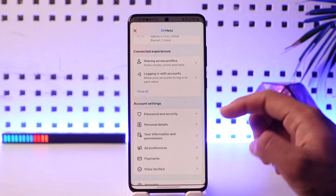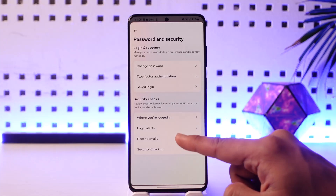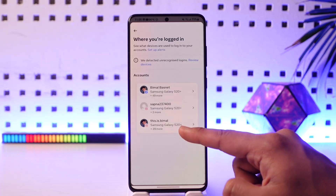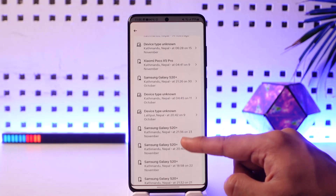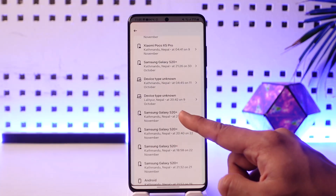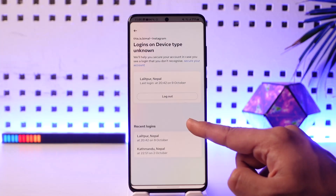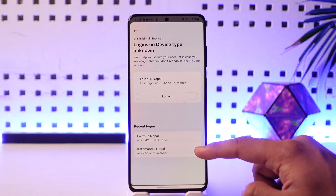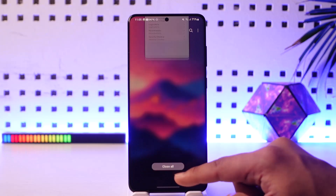Another option is if you want to review those devices manually. Tap on Password and Security, then tap on the option called 'Where You Are Logged In.' Here you'll find a list of devices where your Instagram account is currently logged in. Simply go ahead and select that particular device, then tap the Logout option, and that particular device will get removed successfully.